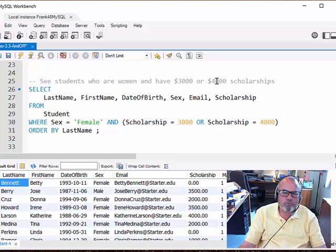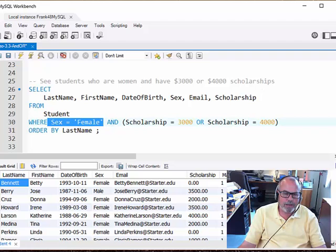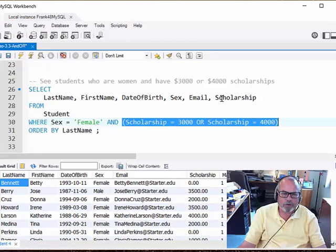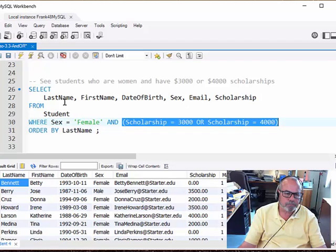So what do we have here? See students who are women and have $3,000 or $4,000 scholarships. So, first of all, you have to be a woman. Then, once we've established that you're a woman, then you have to be either $3,000 or $4,000. So, here we are combining ANDs and ORs into a single statement.